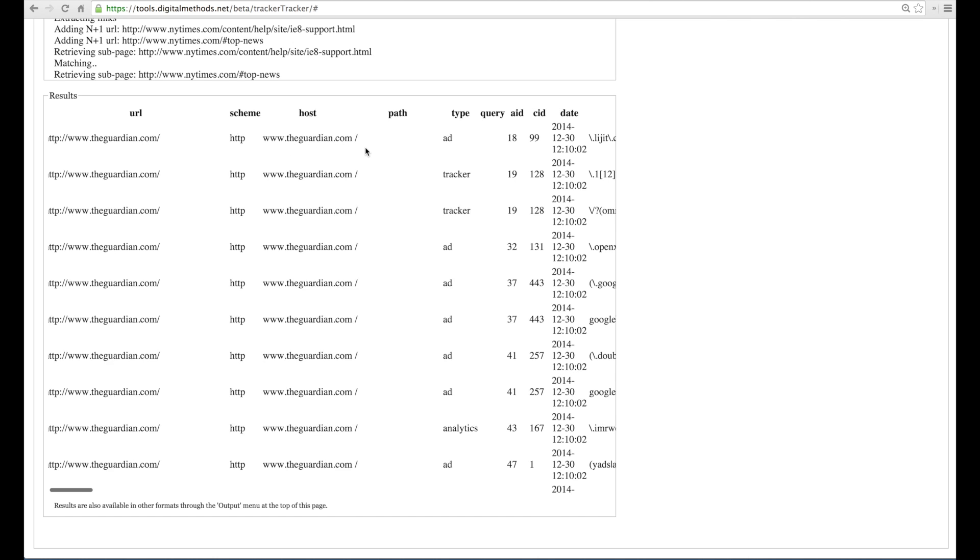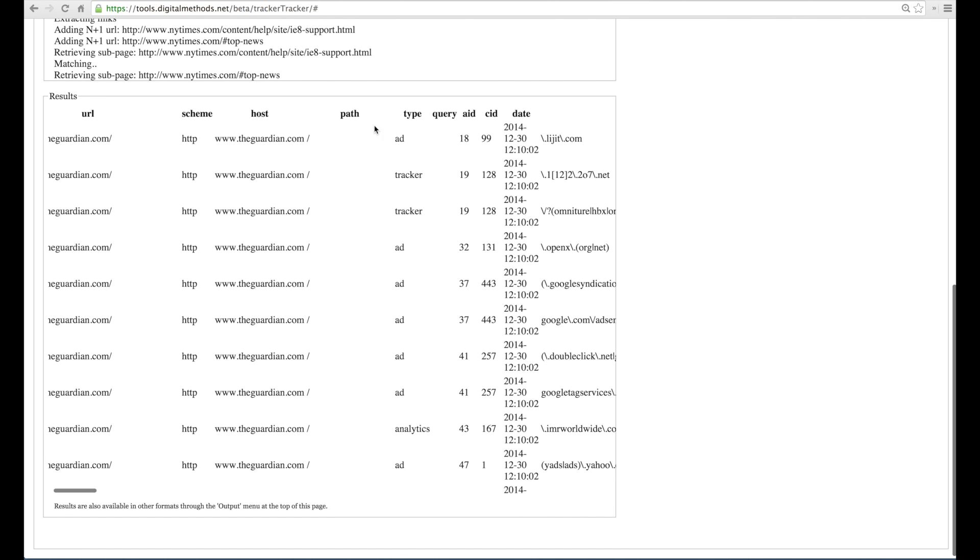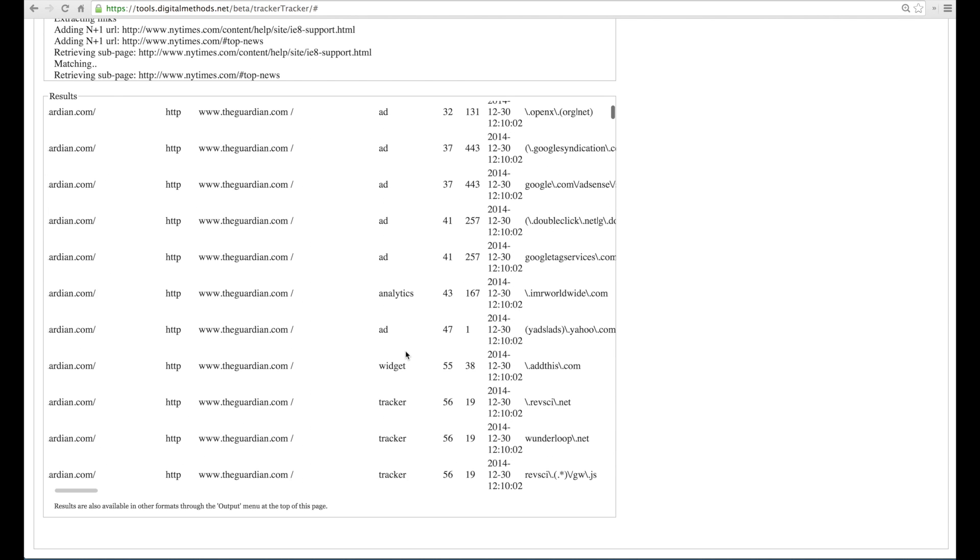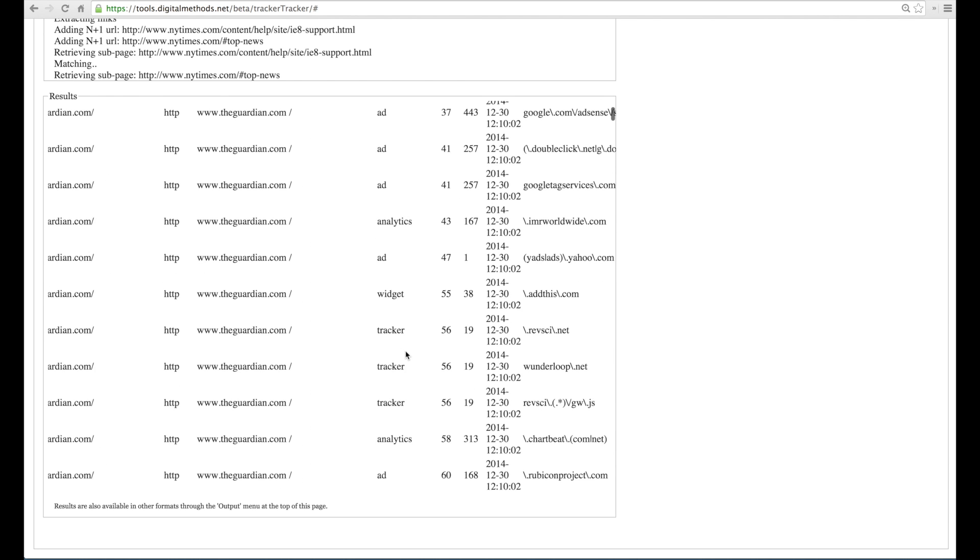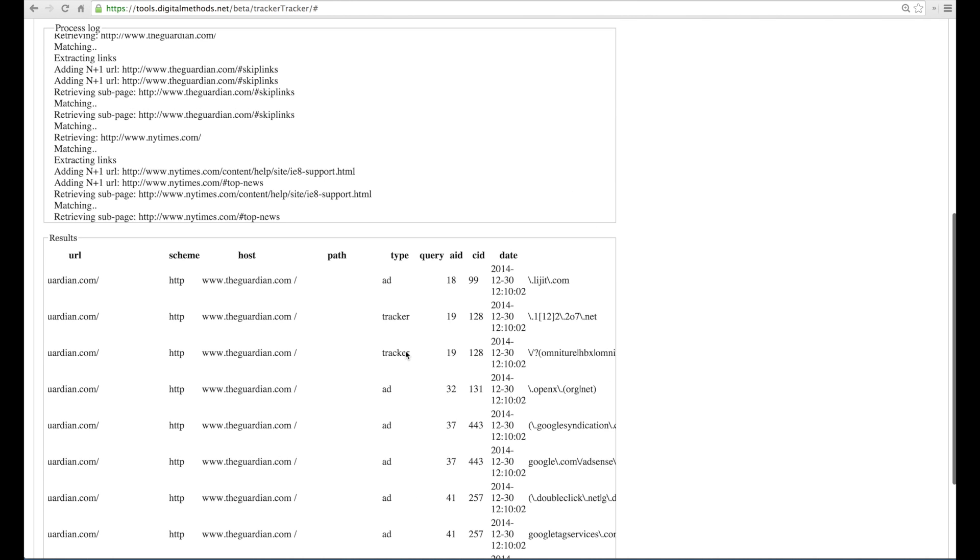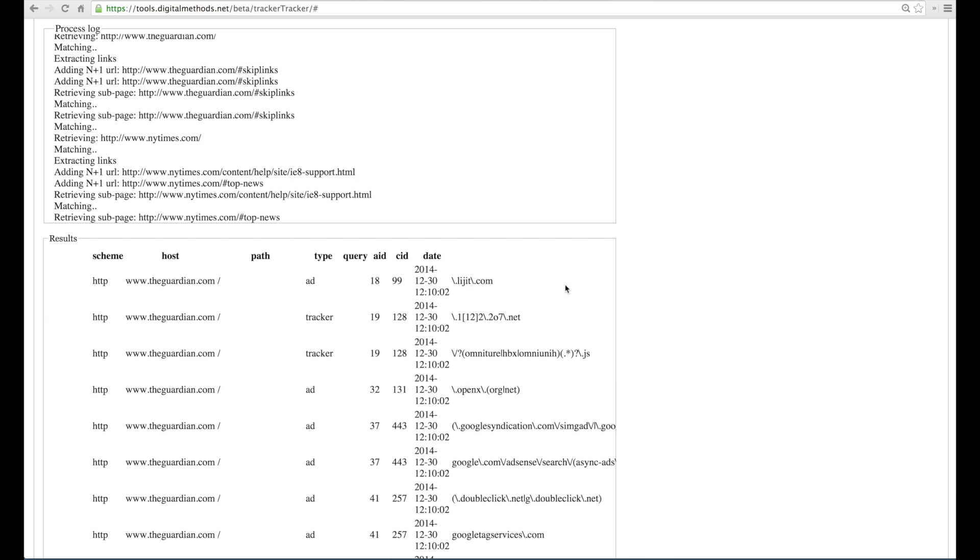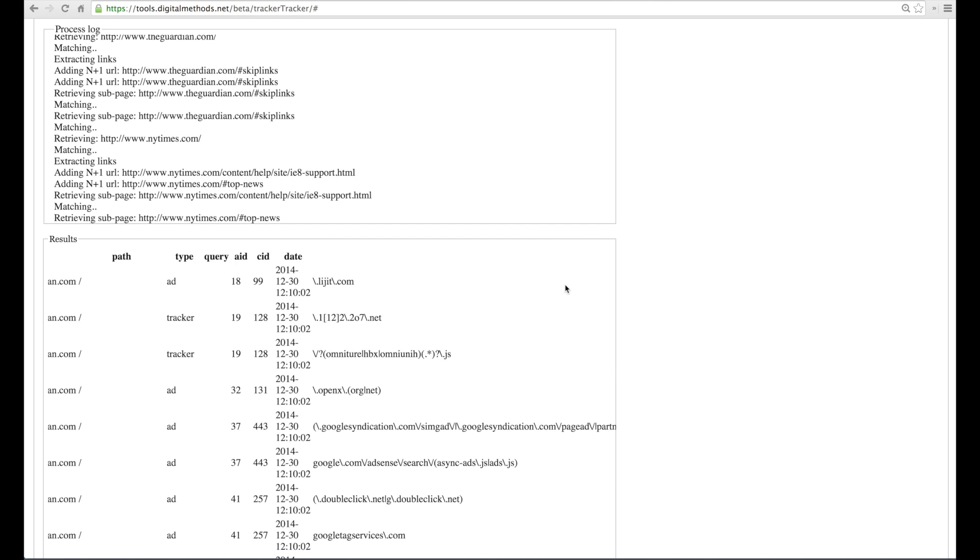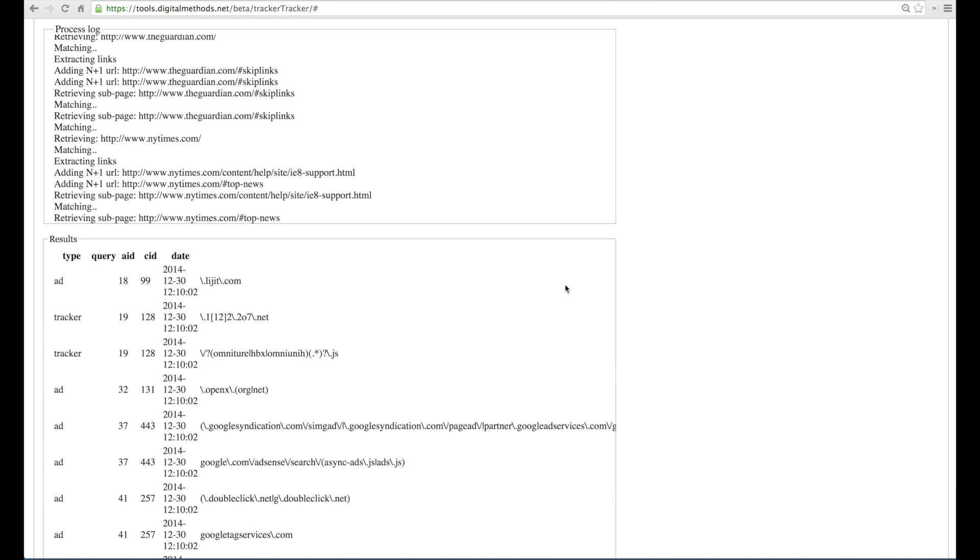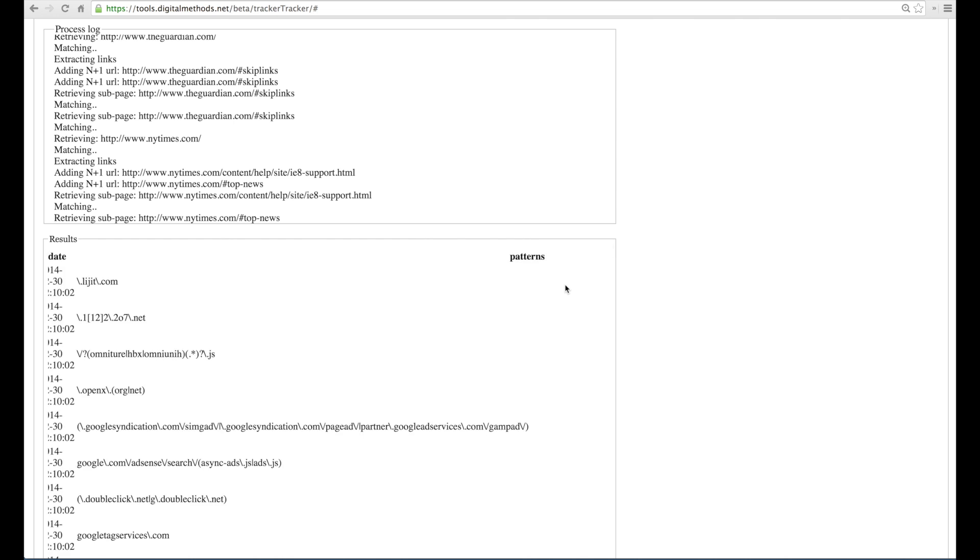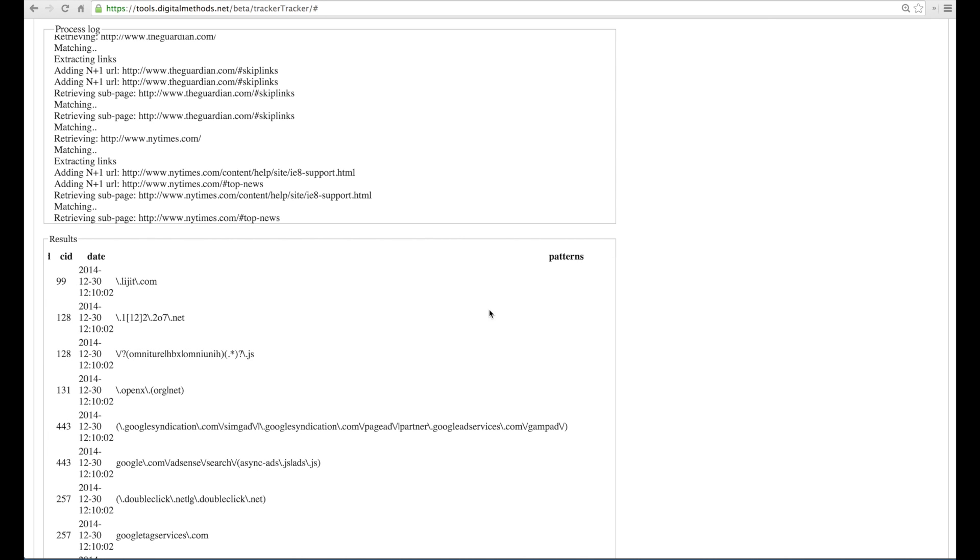the host, the type of tracker, an ad, a tracker, an ad, analytics, widgets, the dates, and here the specific pattern or fingerprint of the specific tracker.